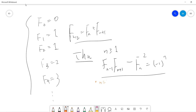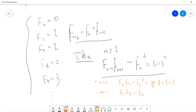So let's say n equals 1: we get F0 times F2 minus F1 squared, which is 1 times 1 minus 0, so it's negative 1. For n equals 2, we get F1 times F3 minus F2 squared, which is 2 minus 1, so it's 1. For n equals 3, we get 3 minus 2 squared, which is negative 1. So you see these three cases are correct.